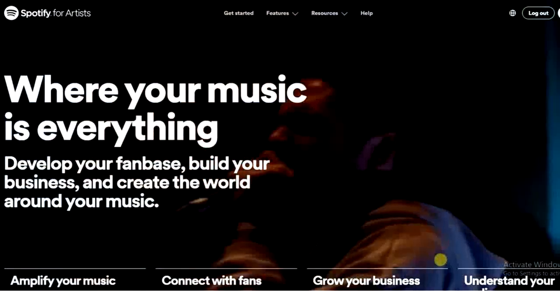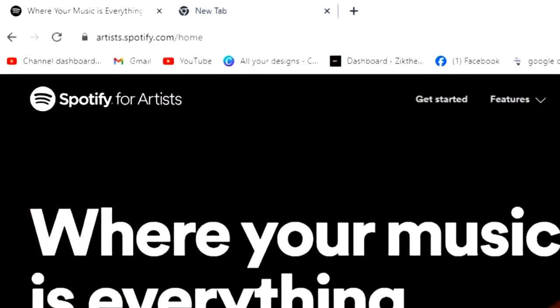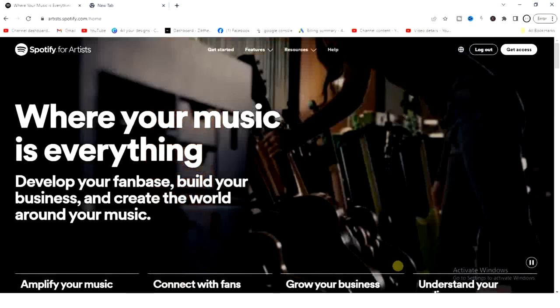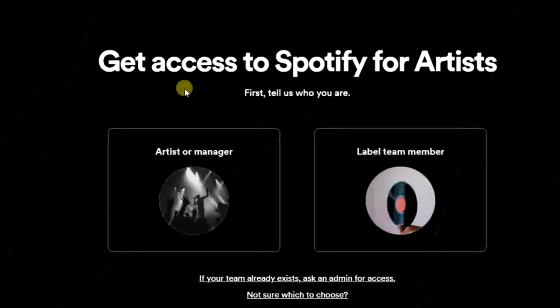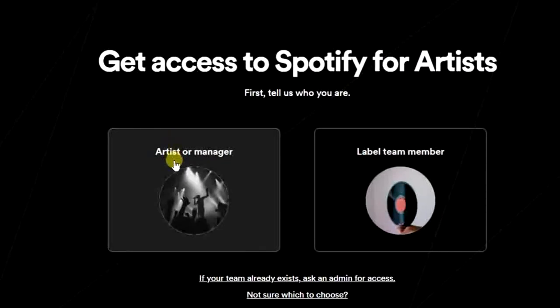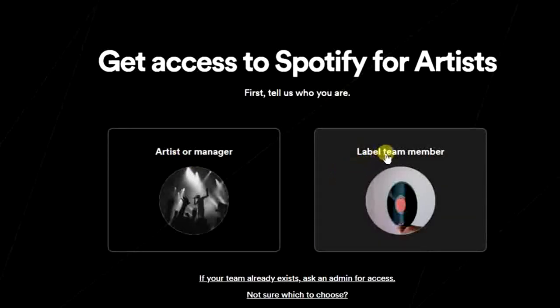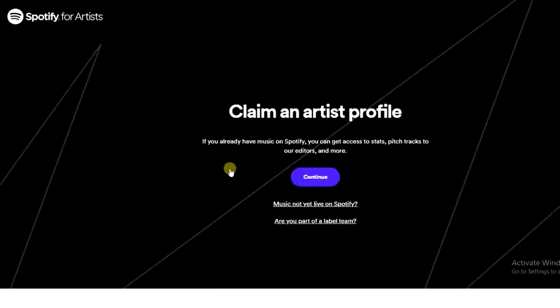Once you head to a browser and visit artists.spotify.com, you'll land on this page. The next thing to do is click on the 'Get Access' button at the top right corner. Then you have to choose whether you're an artist, manager, or a team member — select the first one and click continue.